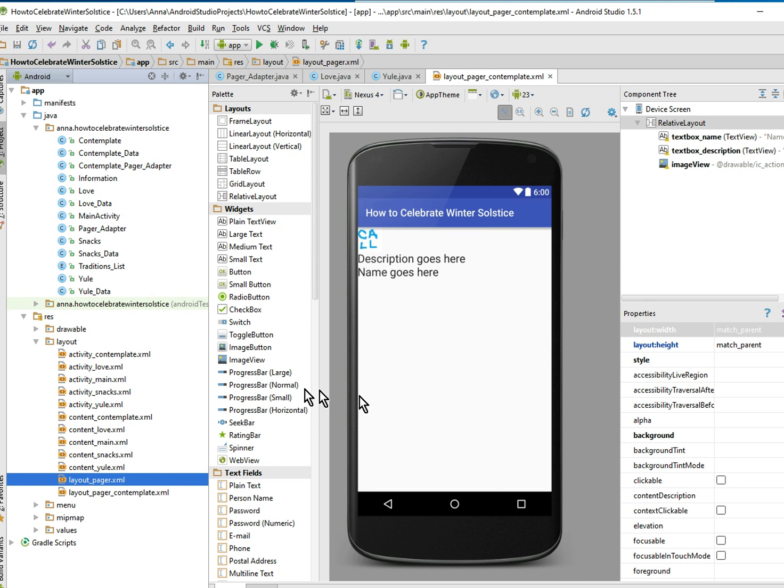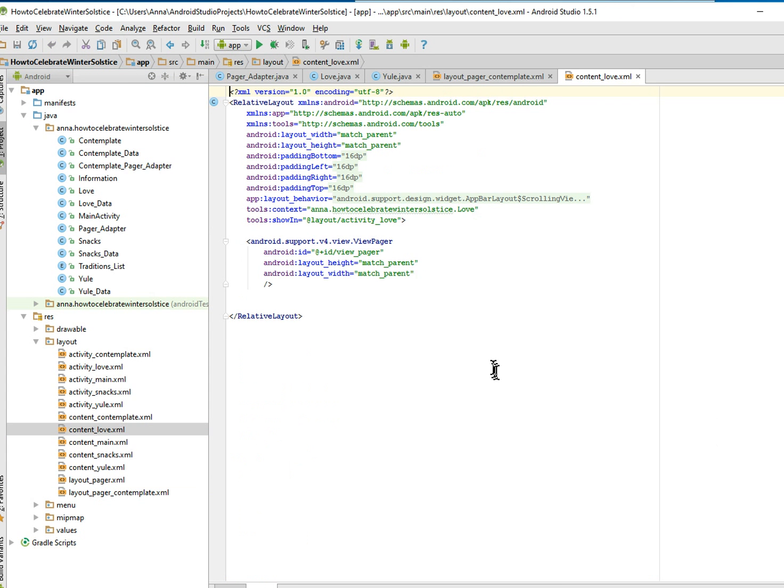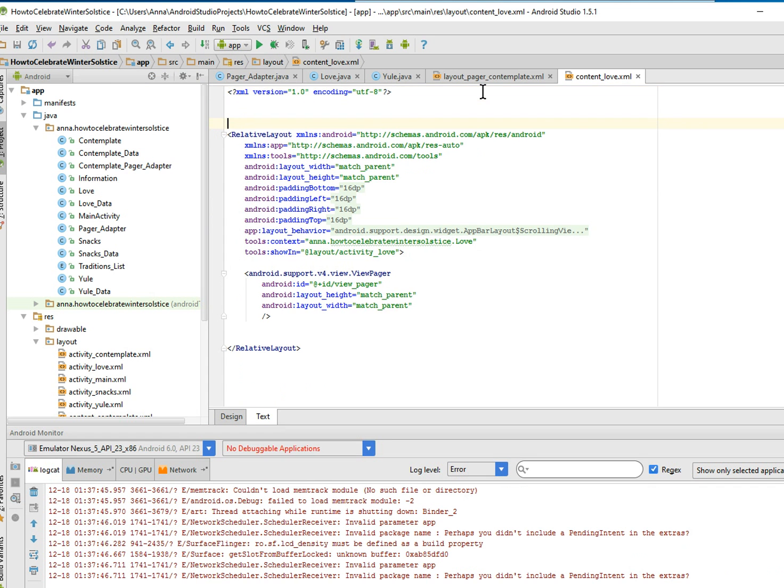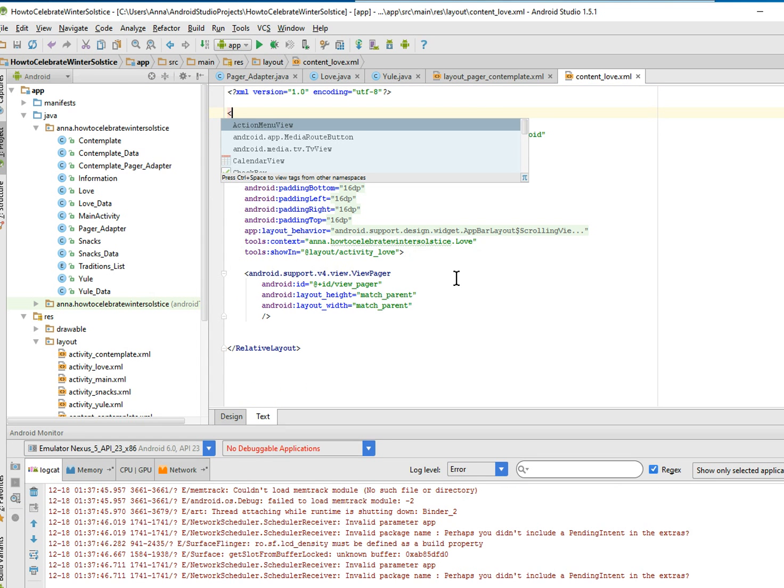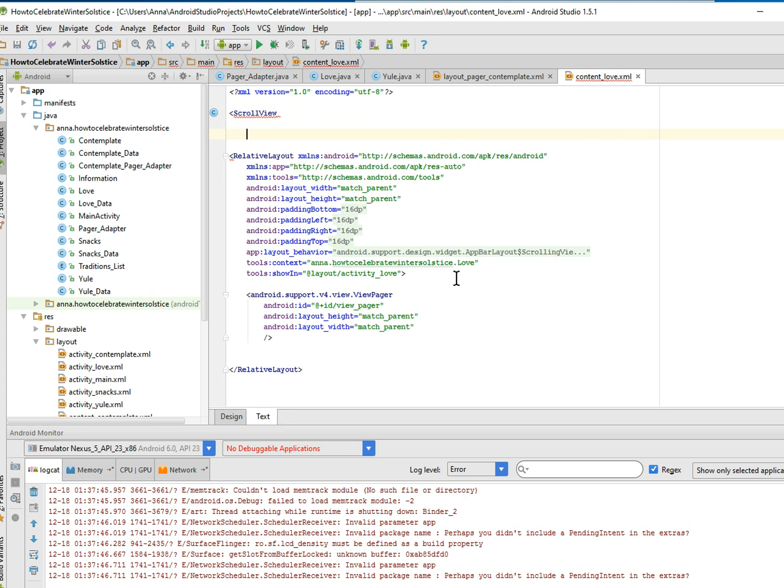And now we can start the scroll view which will allow scroll, believe it or not. We'll check to make sure that it's not broken, but we're going to start the scroll view.